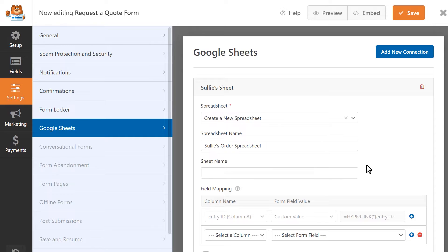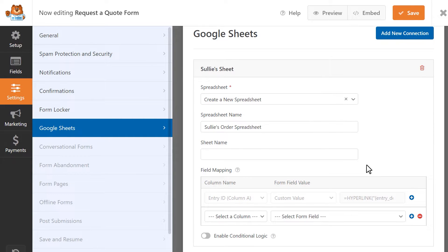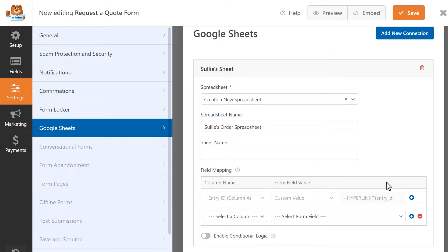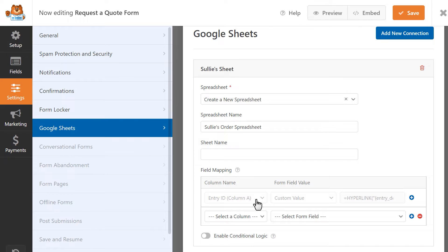The next step is to map your form fields to your Google spreadsheet, which you can do in the field mapping section below. Here, you'll be able to choose which spreadsheet column you'd like to map a form field to. By default, WPForms will map the entry ID to column A of your spreadsheet, so you can begin mapping form fields starting with column B.